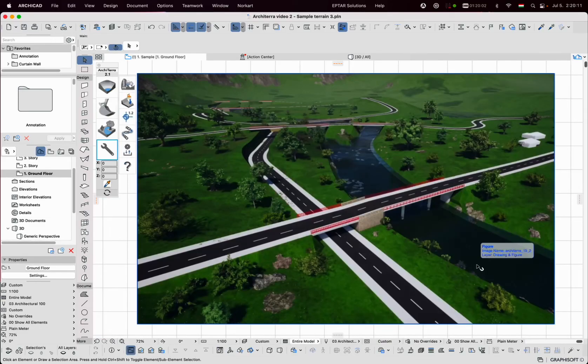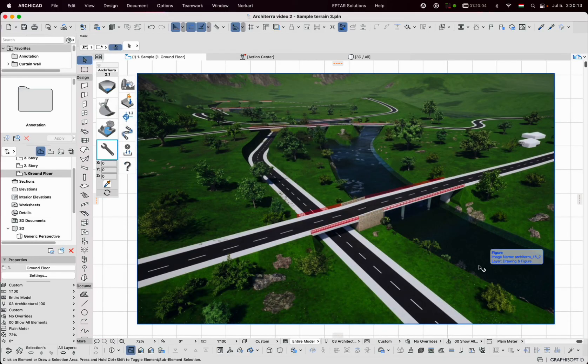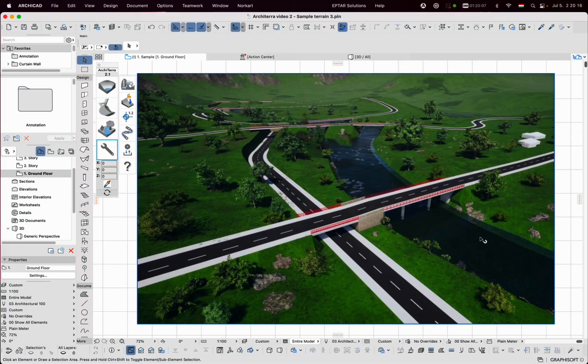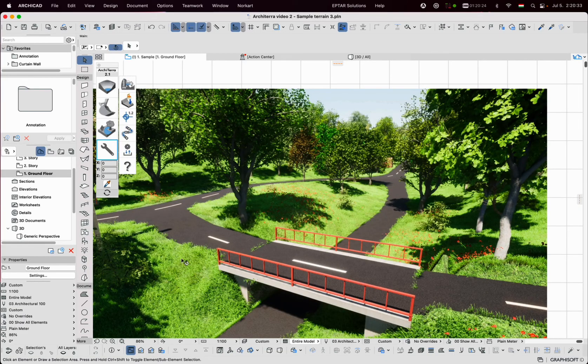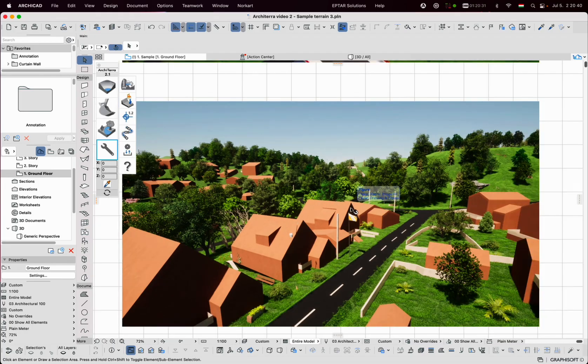Finally, I'd like to show you some pictures. This terrain and its objects were created with ARCHITERA and rendered with Twinmotion. Thank you for your attention.